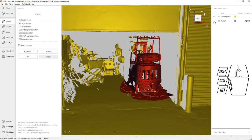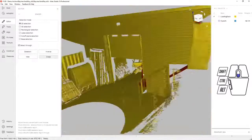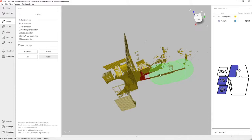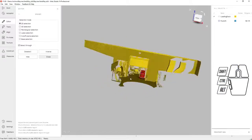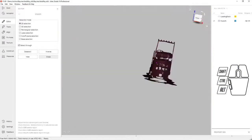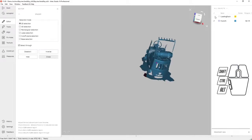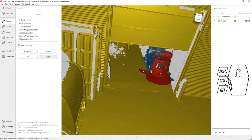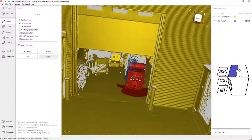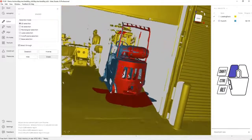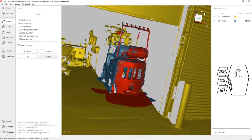We're going to turn the visibility of the Leo data off and just make sure that nothing in the background was accidentally selected. Finally, we're going to switch the visibility, invert the selection, and when we turn the visibility of the loading dock back on, we've got just a selection of the Artec RAID data where it was overlapping the Artec Leo data.